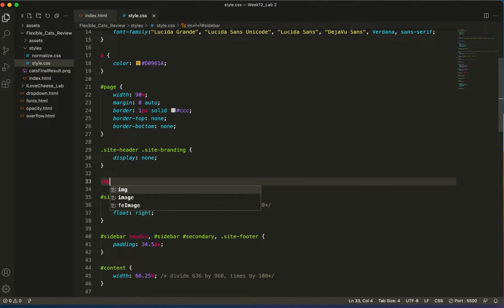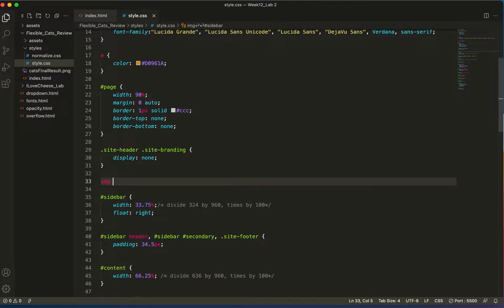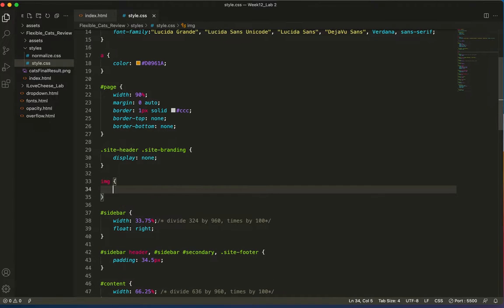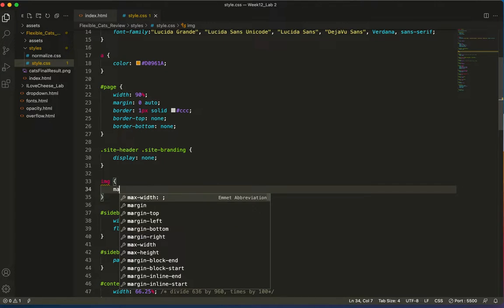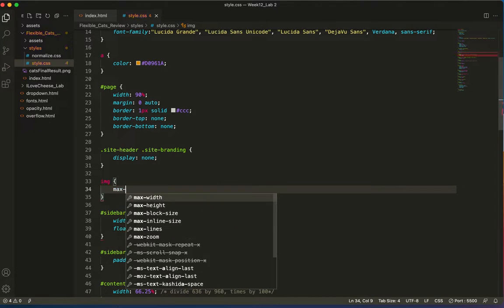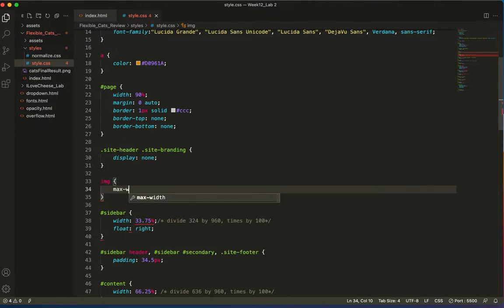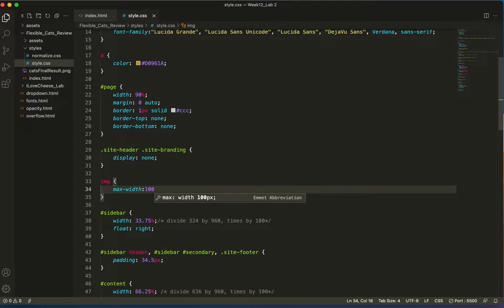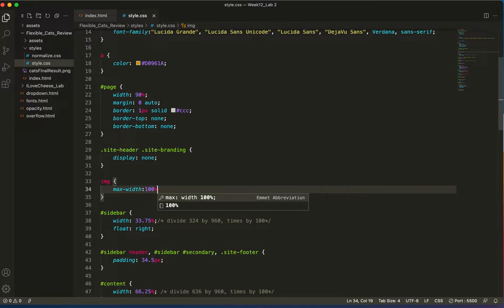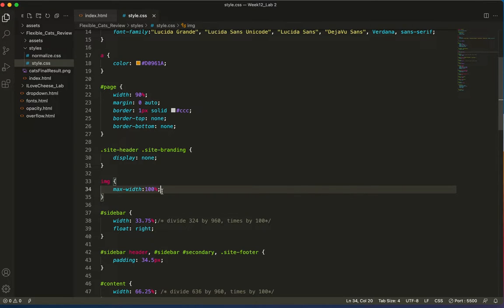So I need an image selector. And the max width tag, you've probably used it or seen it before, but you're going to learn a lot about it right now. If I say max width equals 100%, not pixels. Where's my percent? There it is. You'll see what that does for it.